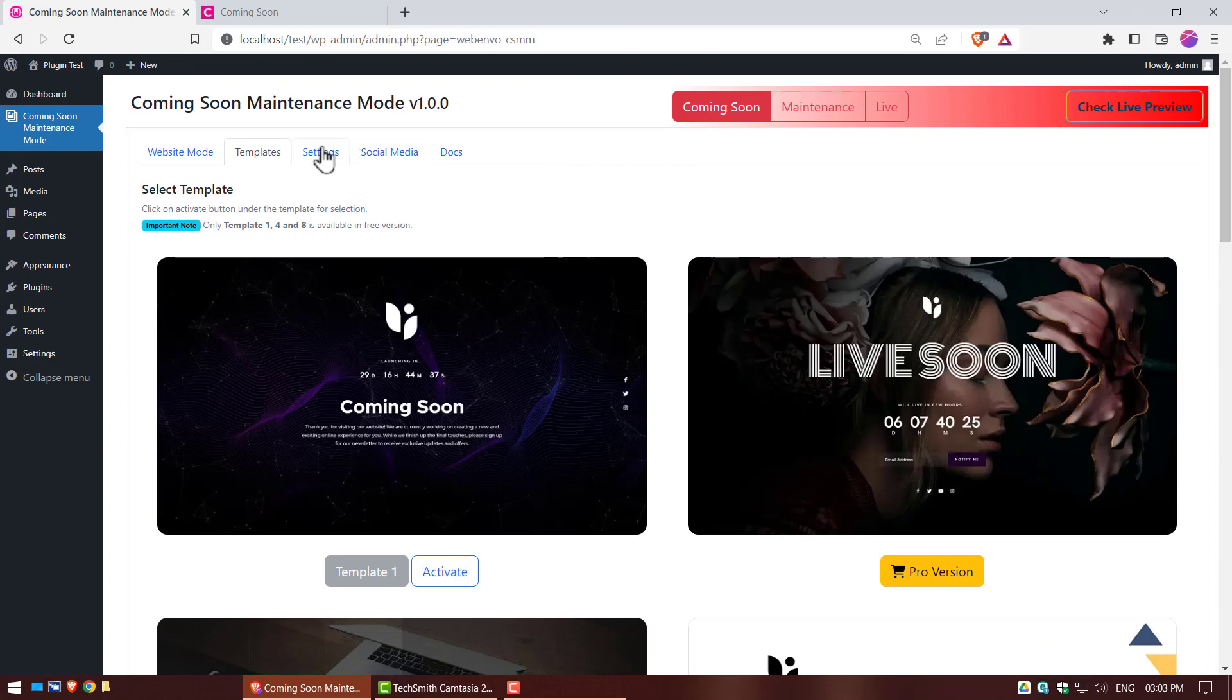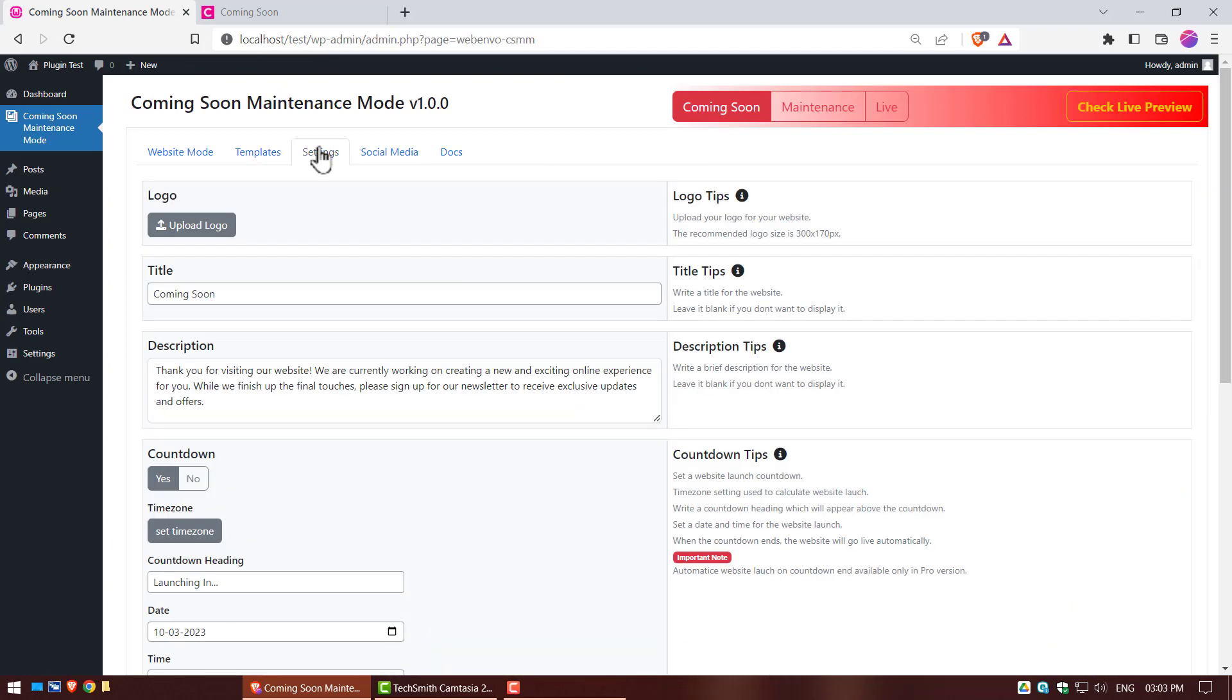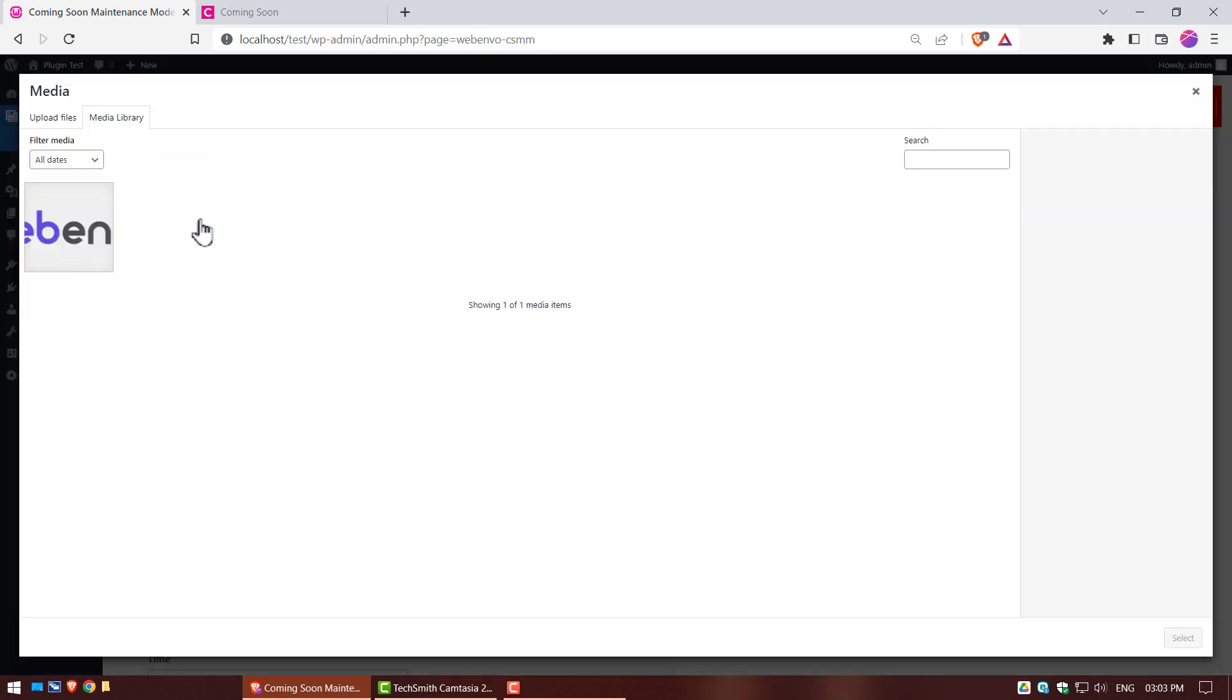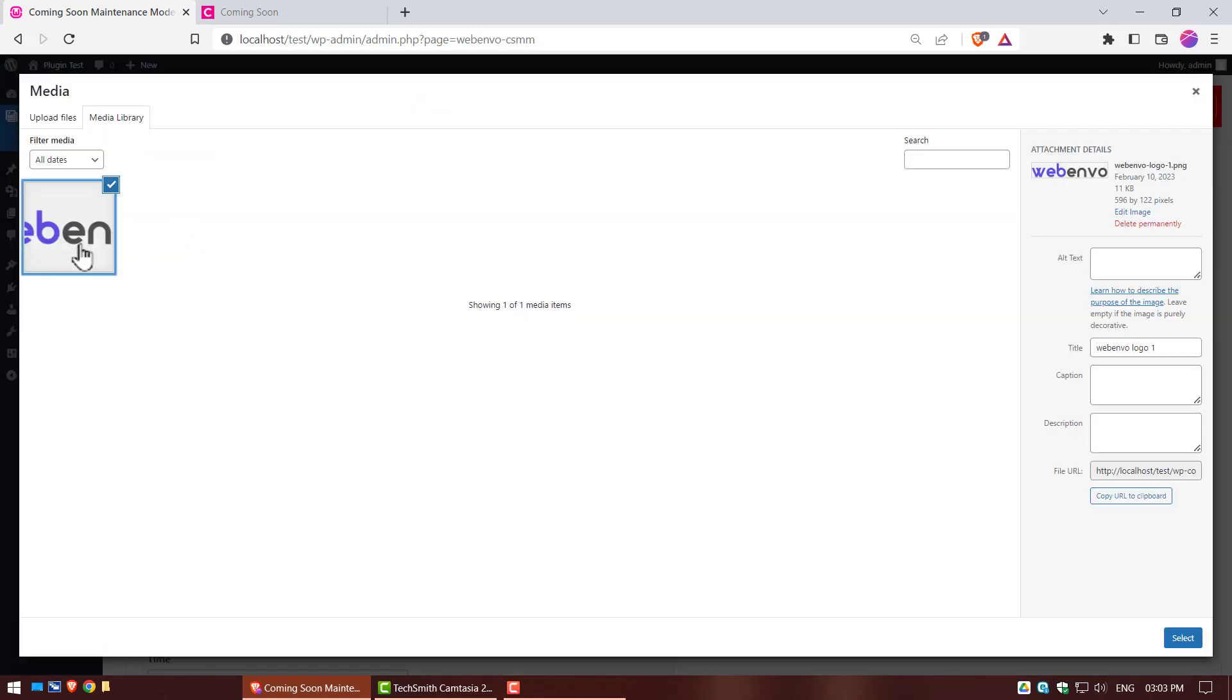Now go to the settings section. These settings are the most important part of the plugin. Click on upload logo button. You can set your company logo.